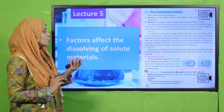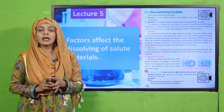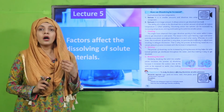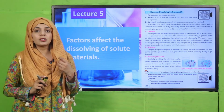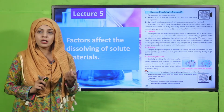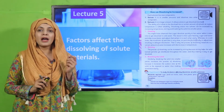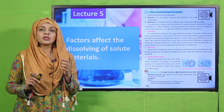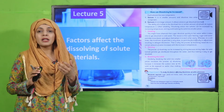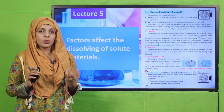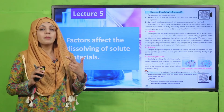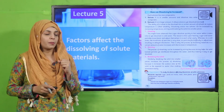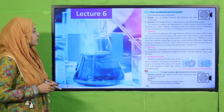In lecture number five, we discussed factors affecting the dissolving of solute. The solid that is added to a solution is called a solute — for example, salt in a salty solution. Water is a solvent in which we mix a solute. This is how a solution is made — by stirring, by adding temperature, or by breaking the solute into smaller pieces.